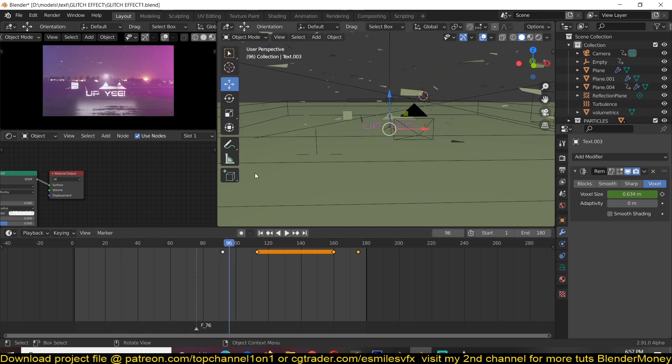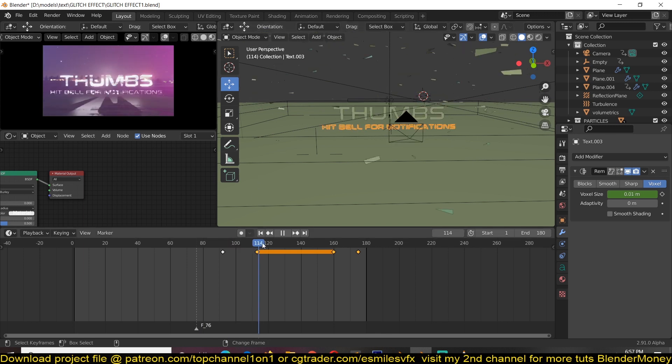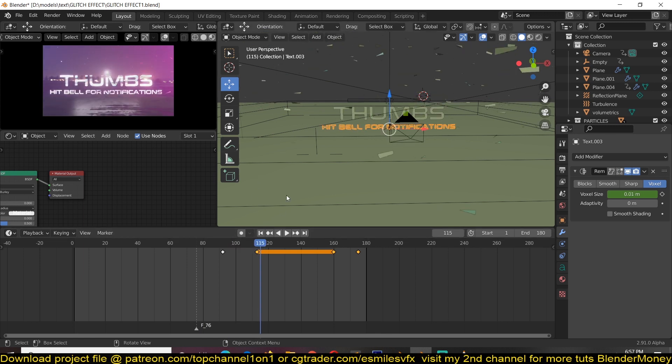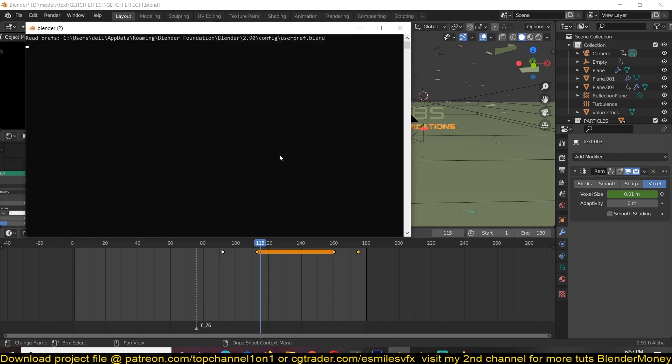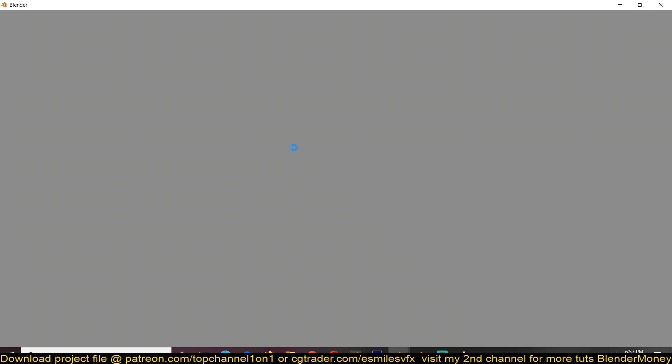Yeah, so we're going to make it kind of a easy, non-destructive way of making titles like this. And if you want the project file for this, you can find it on my Patreon page. I'll be leaving a link in the description, so let's get started and now start on the project.